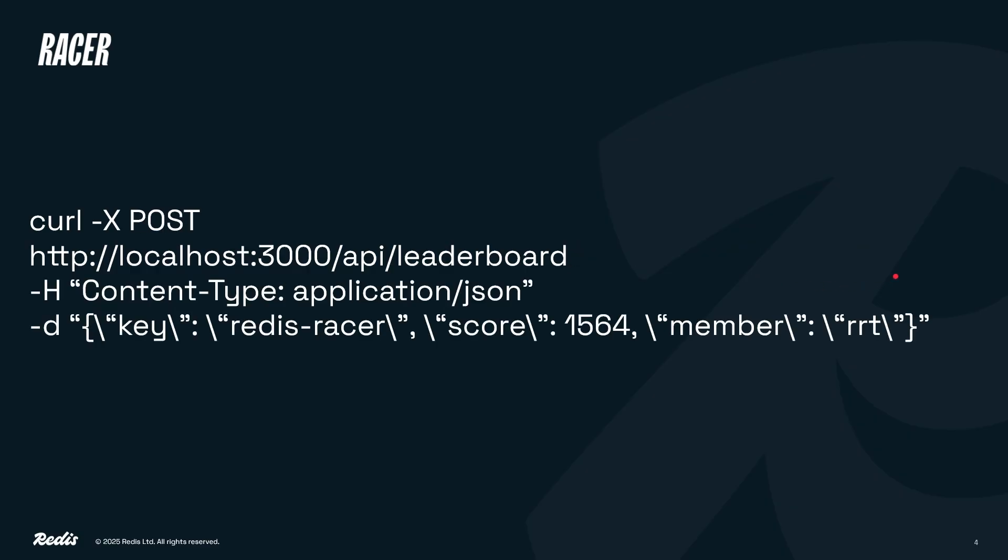The second command is for the addLeaderboard entry function. It's a post API call with a JSON body comprising of the value of key for the key of the sorted set. For this tutorial, it will be redisracer as the name of our leaderboard sorted set. Note that this is different from the get API call where the key name is in the URL.